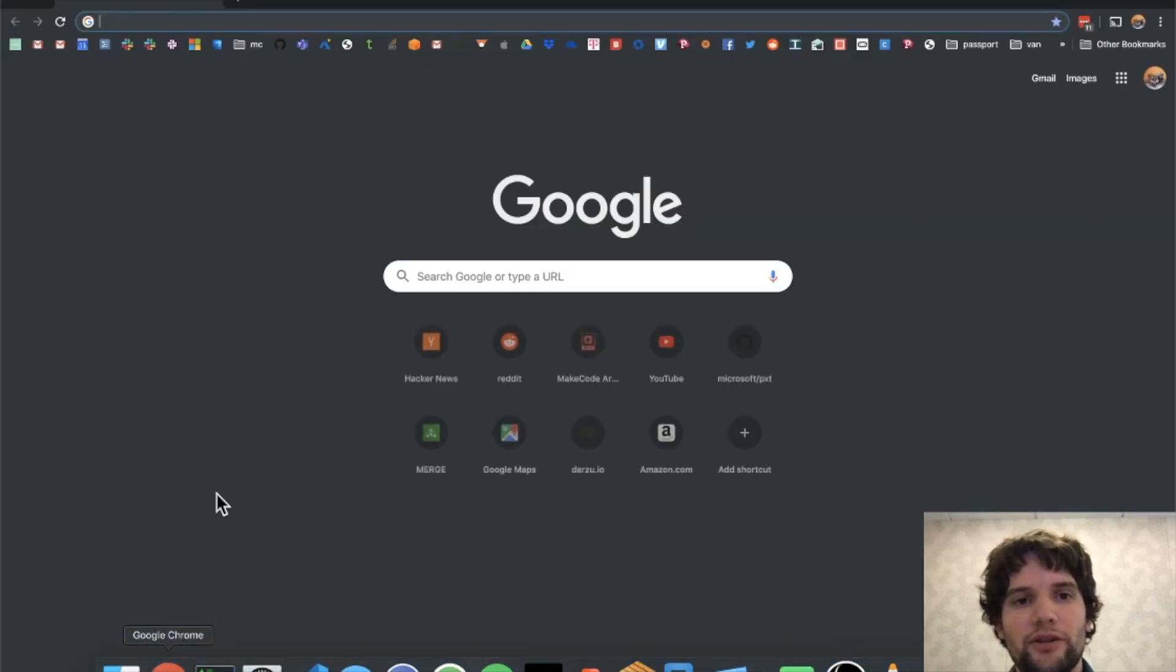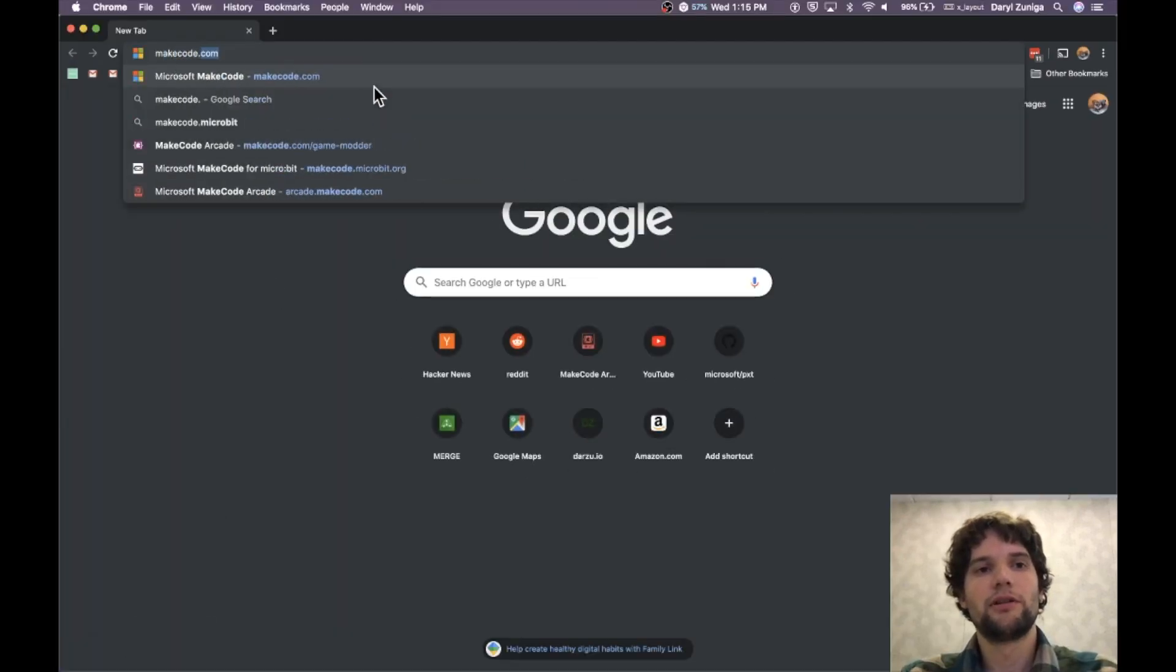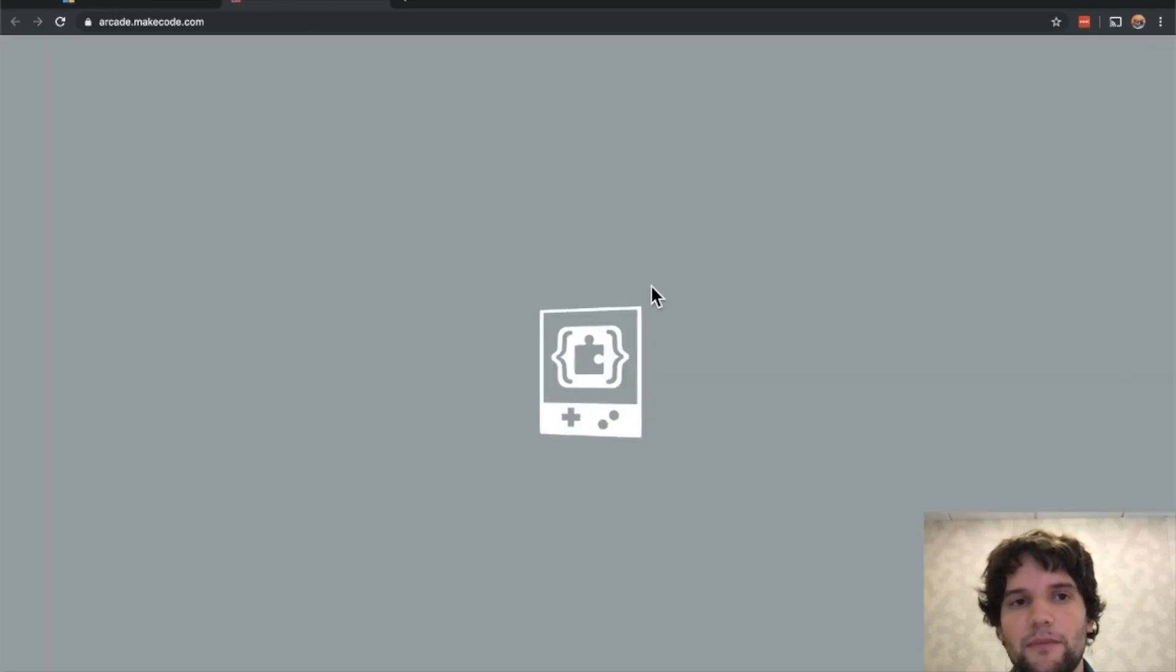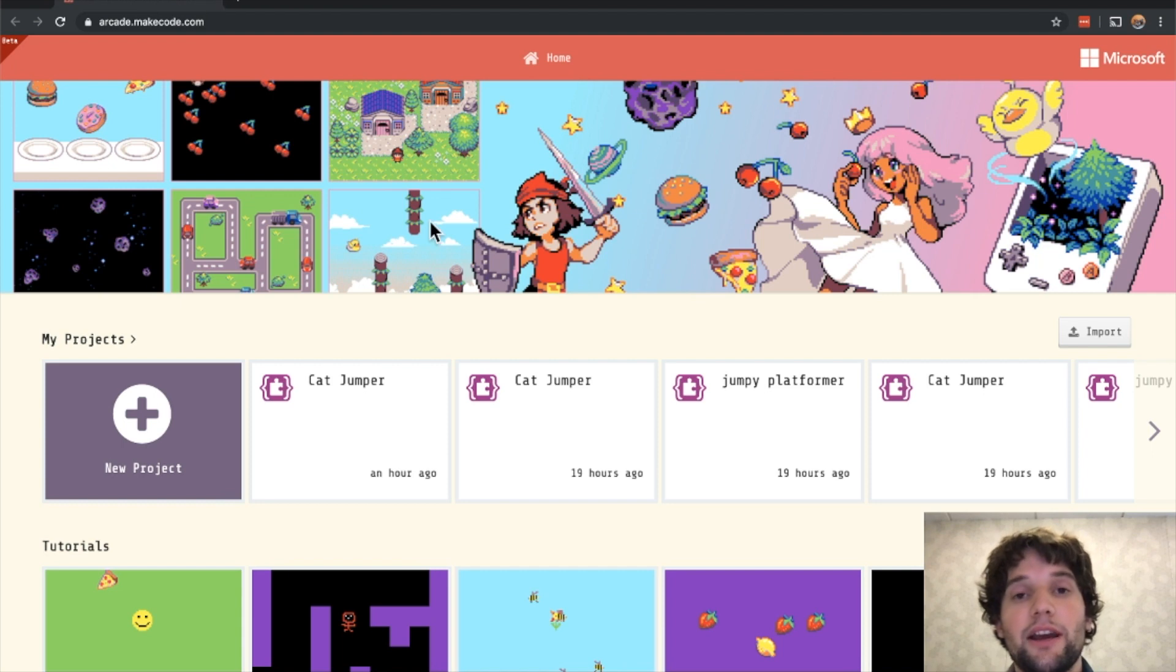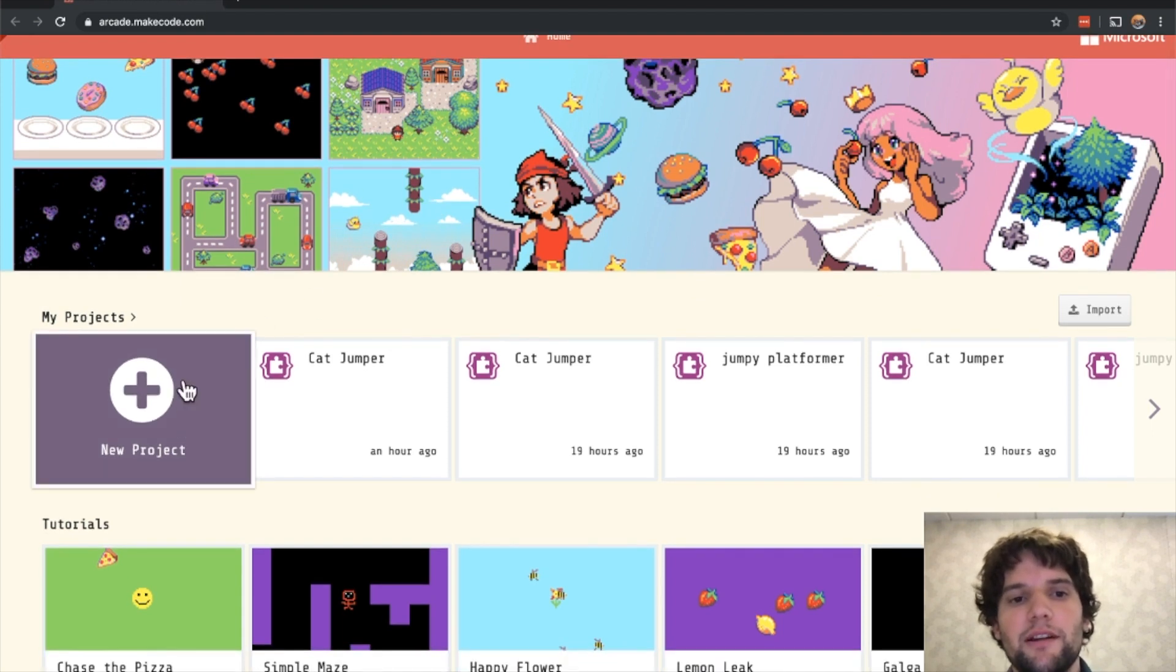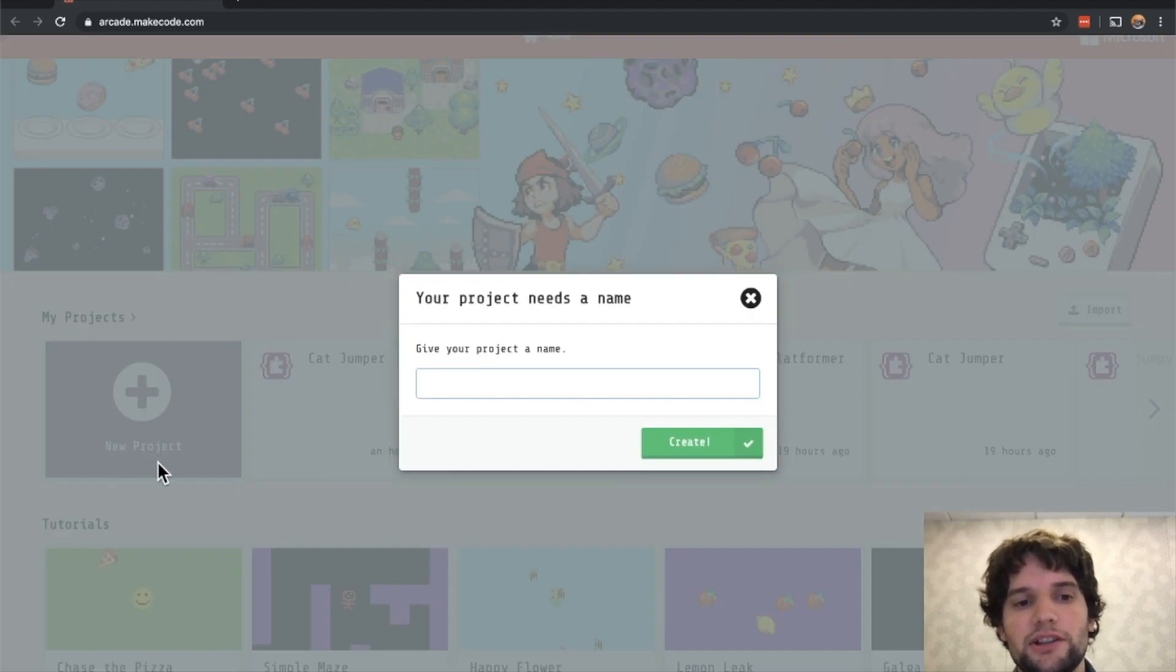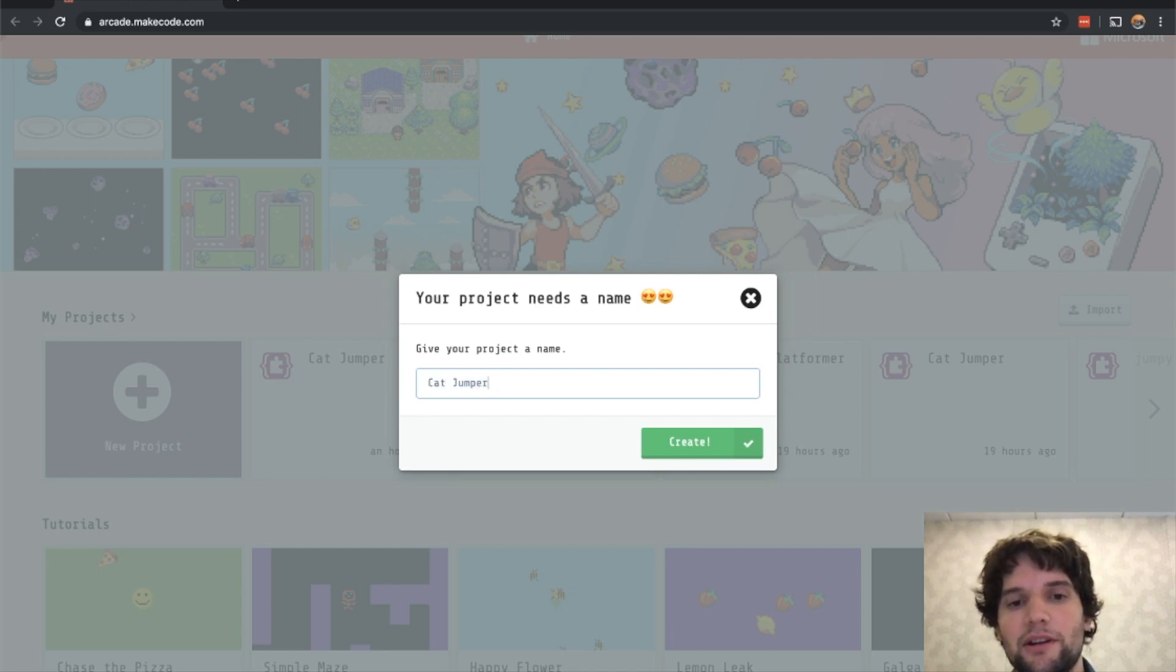Open up a web browser and go to MakeCode.com. Once you're here, scroll down and click on Arcade. We're going to use Arcade for creating our first game. MakeCode Arcade is designed to be super friendly to beginners. Once you're on this page, click the New Project button and give your project a name. I'm going to call mine Cat Jumper because my hero is going to be a cat.